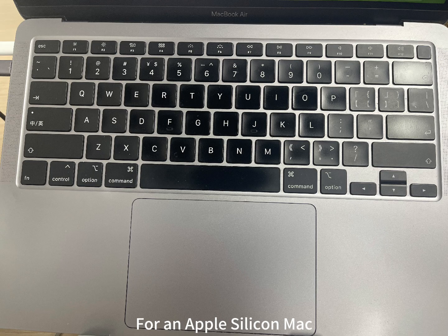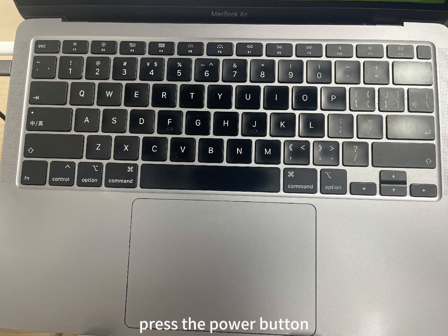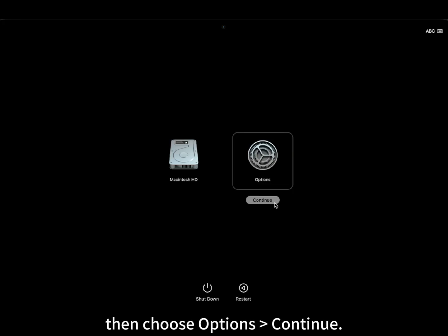For an Apple Silicon Mac, shut down the Mac, wait a moment, press the power button until the startup options appear, then choose options continue.